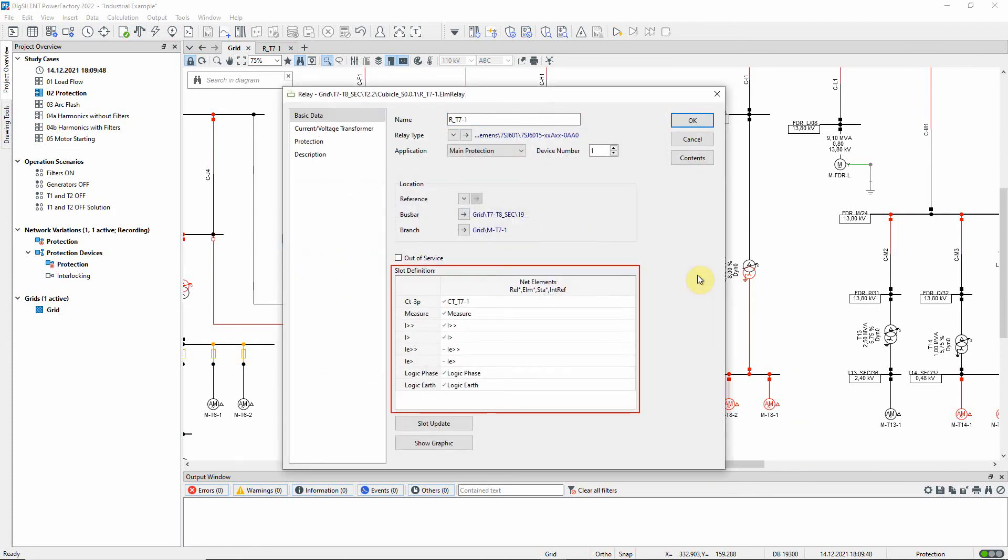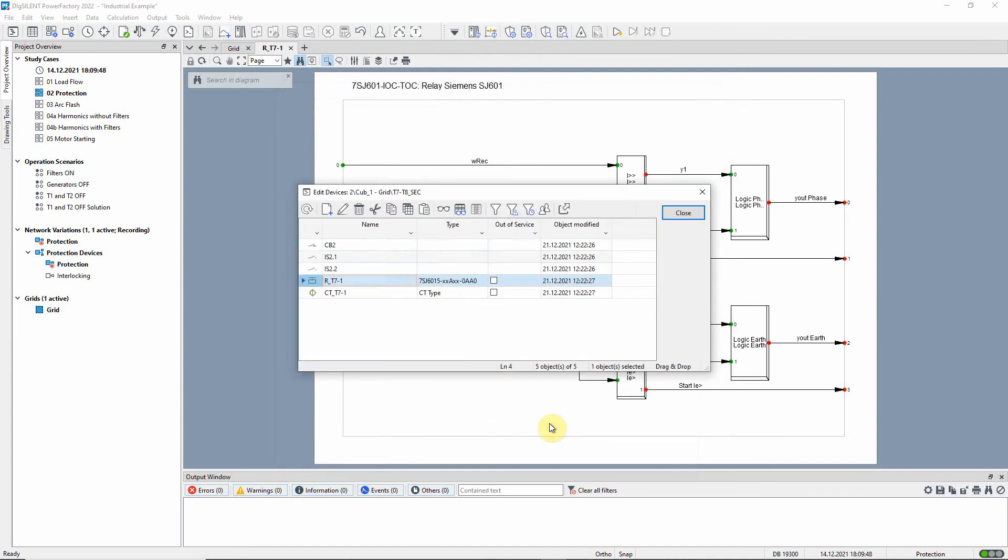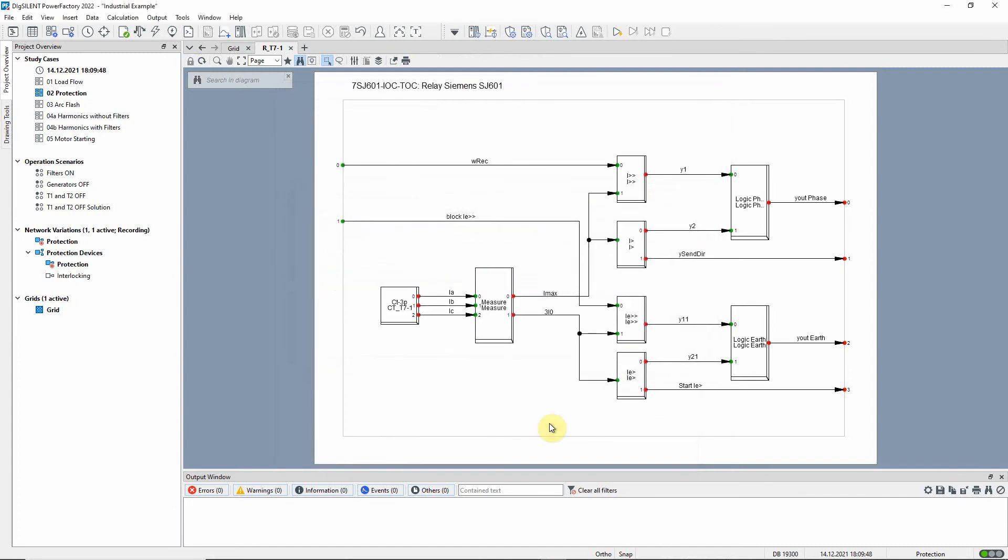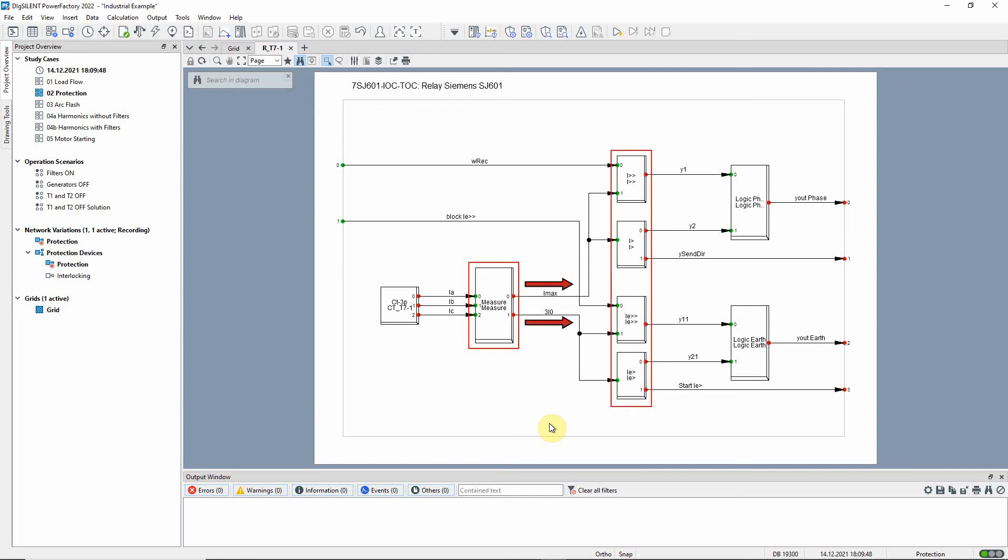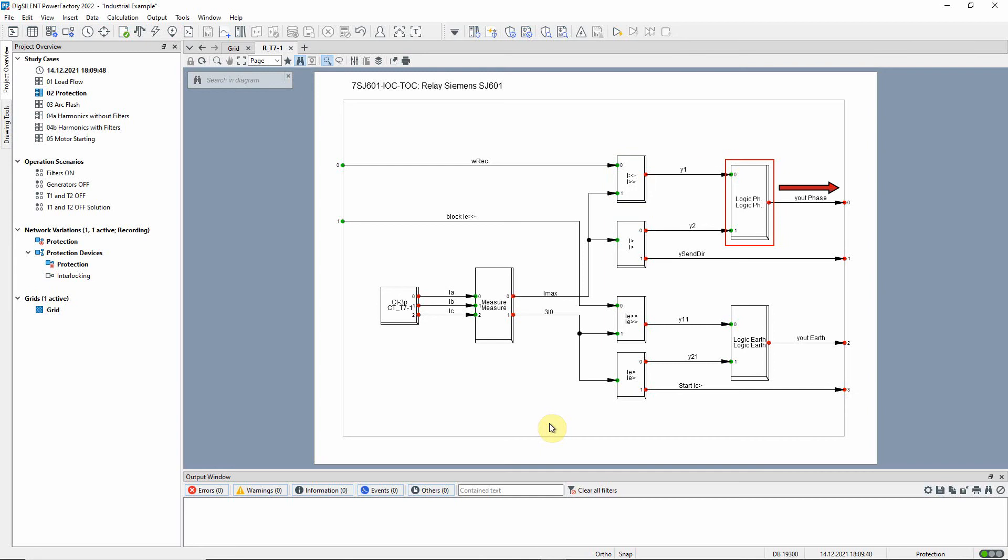Here we can see the blocks in the relay. To see how they are connected we can look at the block diagram for the relay. The current transformer measures the current and sends the information to the measurement block, which determines the maximum current value and the current for faults to ground, and sends these values to four over current blocks. If any of these sees a current that is higher than the specified pickup current, it will send this information to the logic block, which will then send a tripping signal to the circuit breaker if any of its inputs is true.